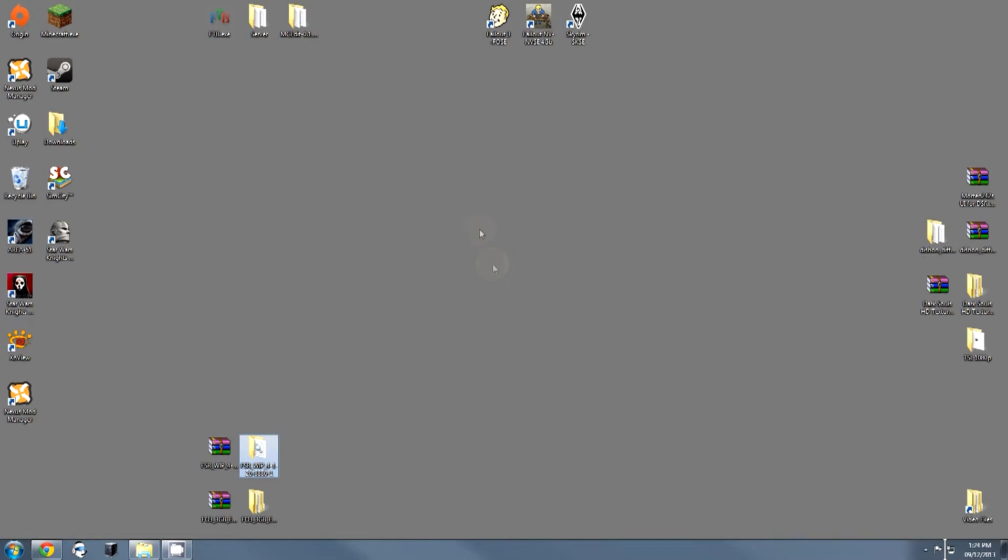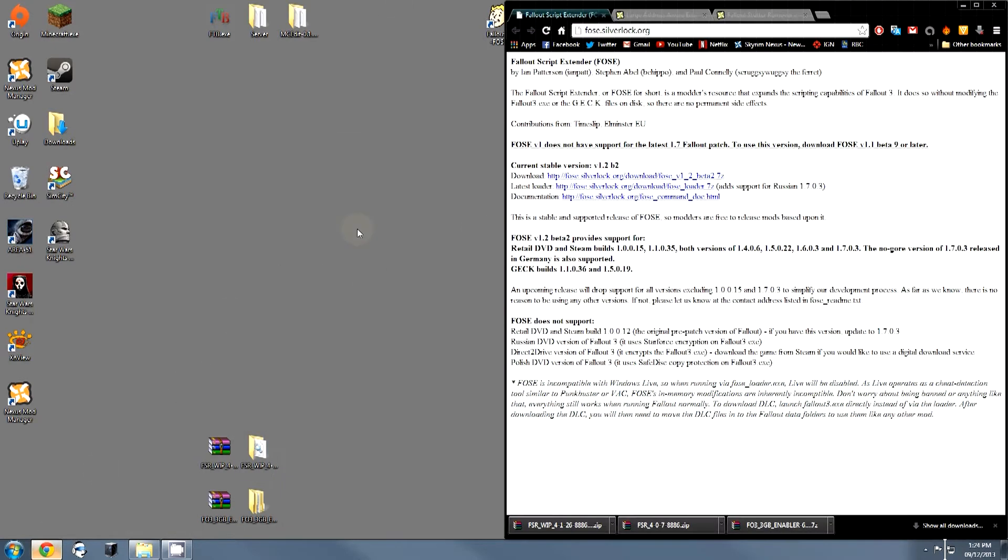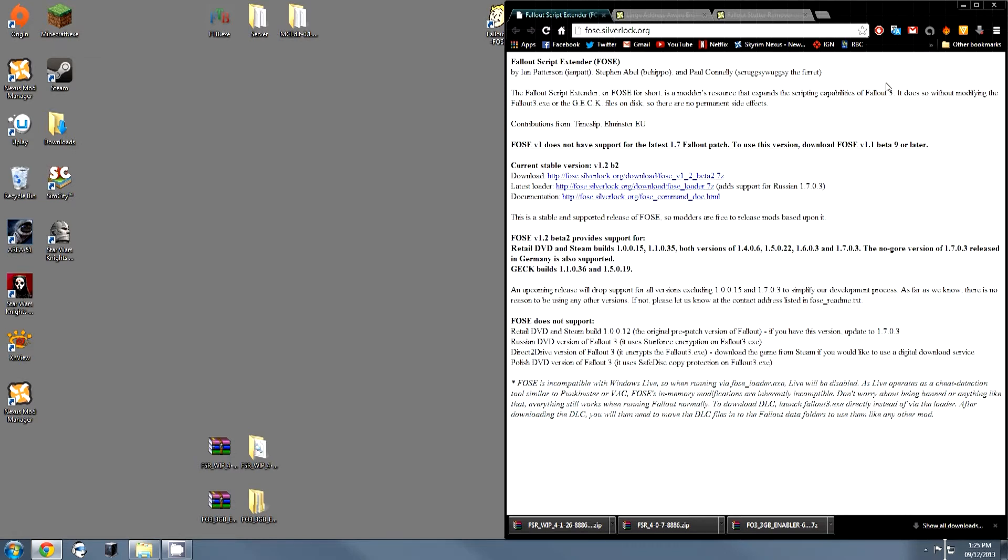The first step that we're going to have to do is navigate along to fose.silverlock.org to pick up the Fallout script extender. If you know anything about modding in Fallout, you'll know that this is pretty much essential.